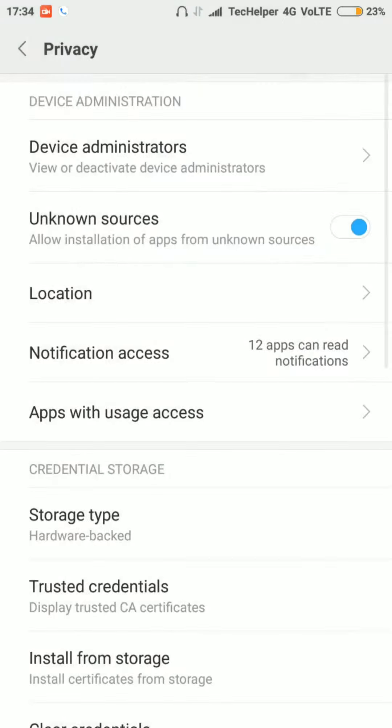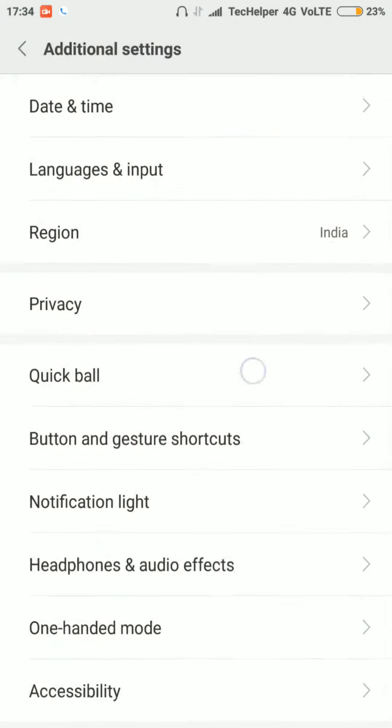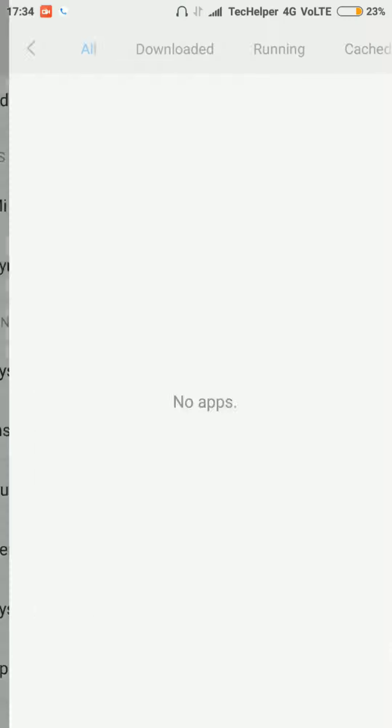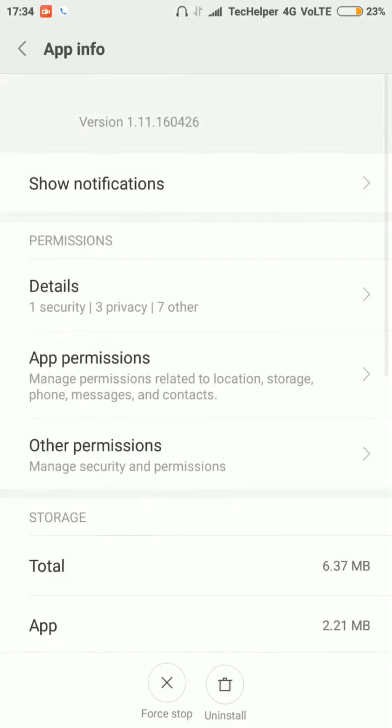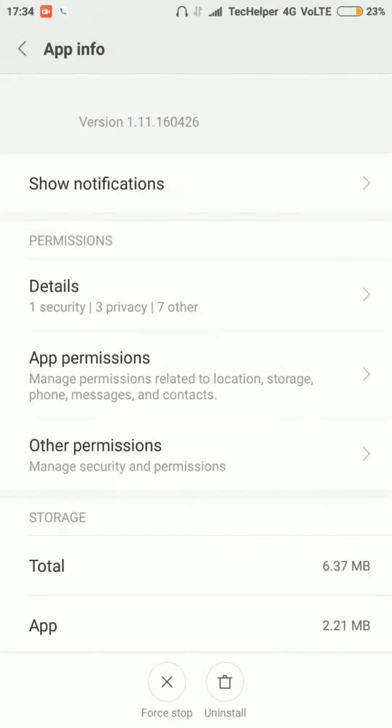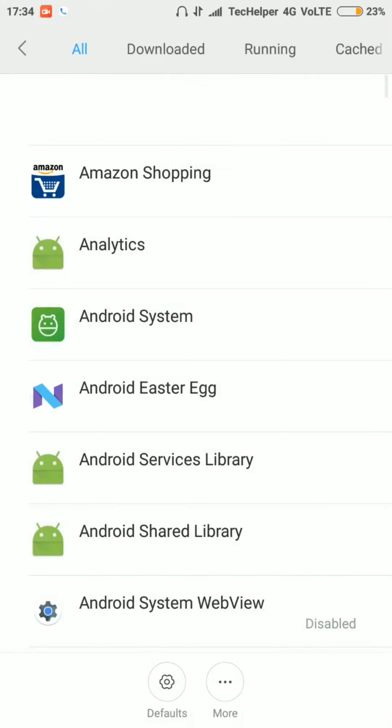Now go back and open all installed apps. This time it will show the uninstall button enabled. Click on it to remove this unnamed app permanently from your phone.